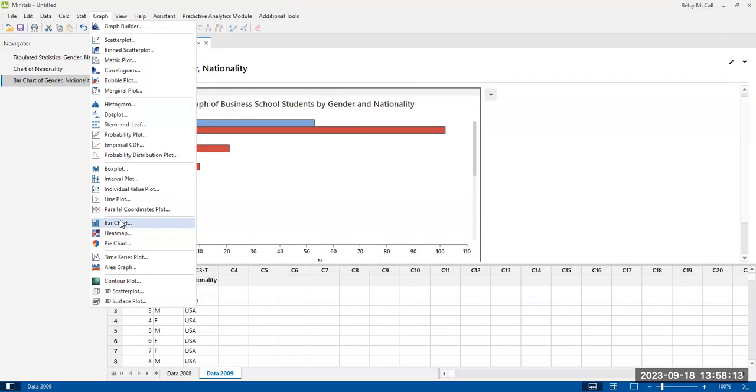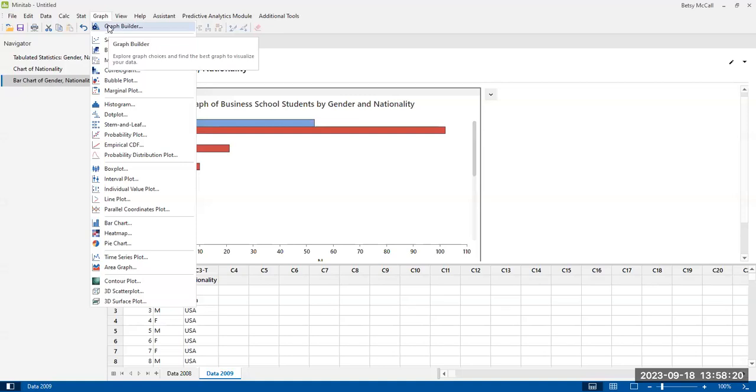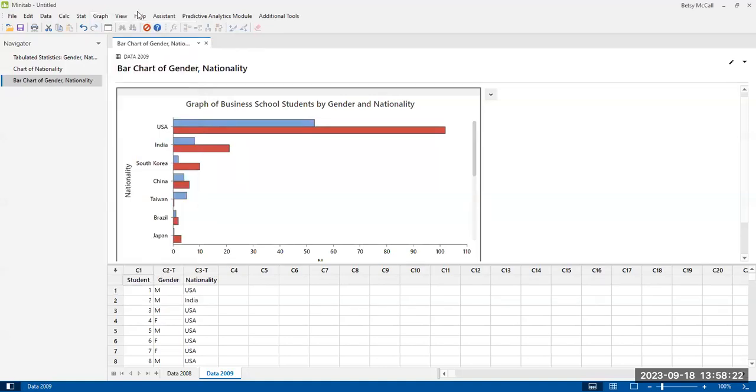But if you were doing something more complicated and you're not sure what you want to do, this graph builder option is really nice. It works better than this one. Thank you so much.